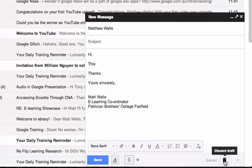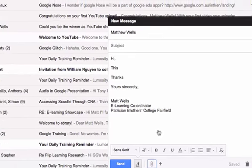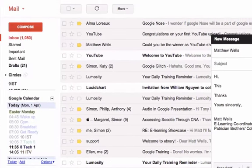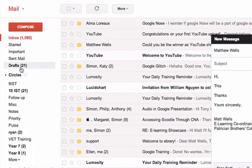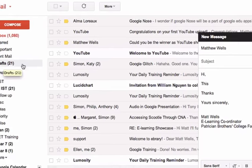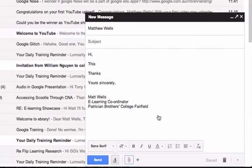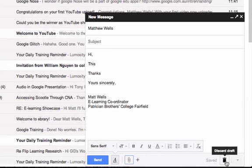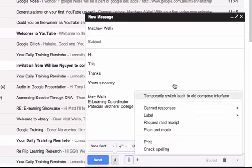I can also discard the draft because, as you remember, any time I start writing an email, that will be saved in my drafts until I send it. If I don't want to keep this, if I find it's a pretty useless one, then I can discard it here. This gives me more options that I can have here as well.